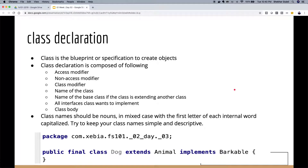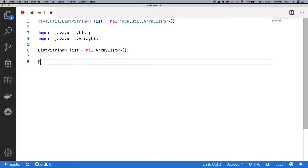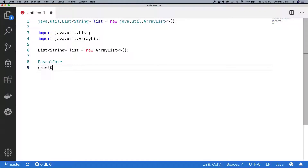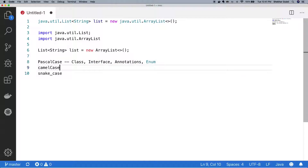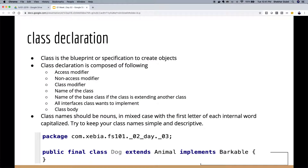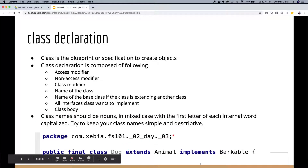Class names should always be nouns and follow Pascal case — like Dog, Animal. This is also used for interfaces, annotations, and enums. Camel case is for variables and methods, and snake case is not commonly used in Java. Avoid poorly named classes — use singular not plural (Dog not Dogs, User not Users). Keep class names simple and descriptive.